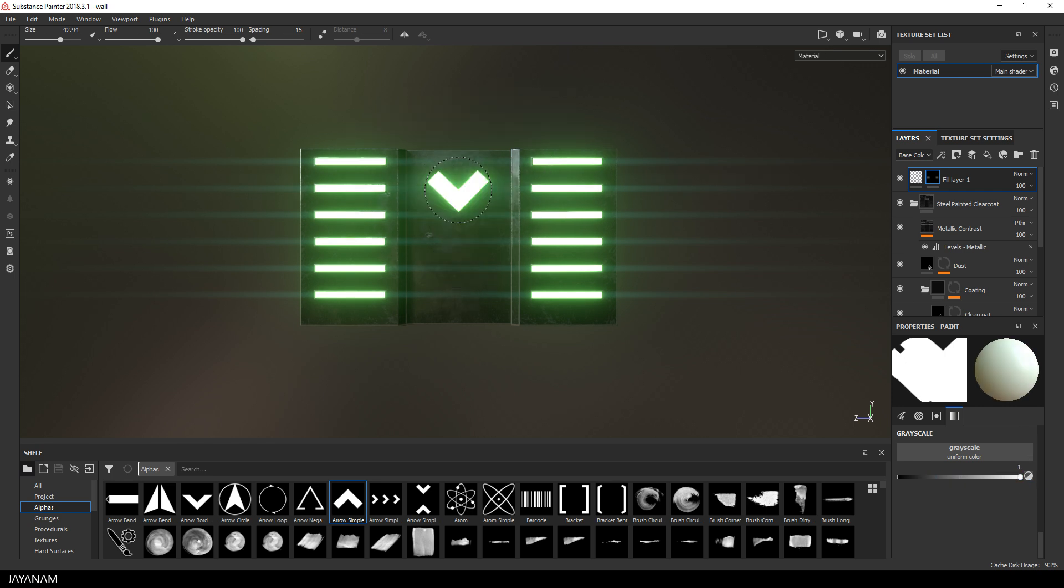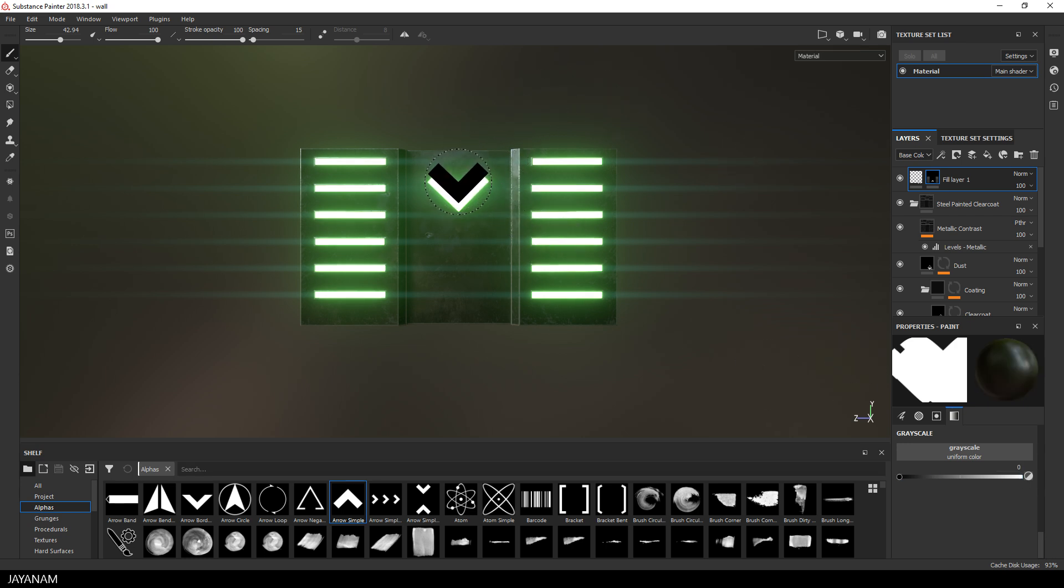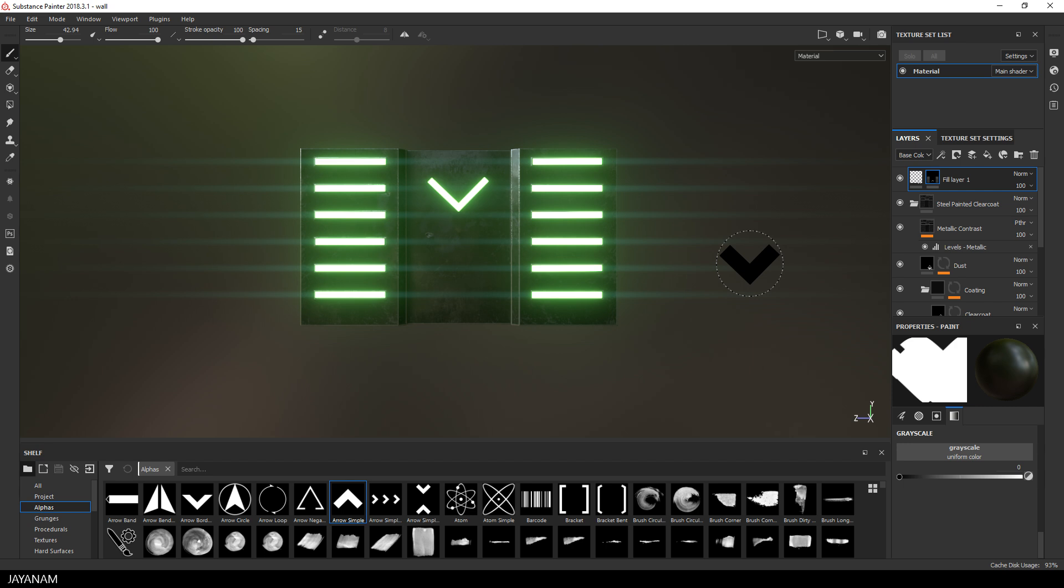To do this I turn the grayscale value of the brush to black, and with that I'm able to erase the parts that we painted, because we are painting with black onto a black mask, which means I'm removing the white parts.